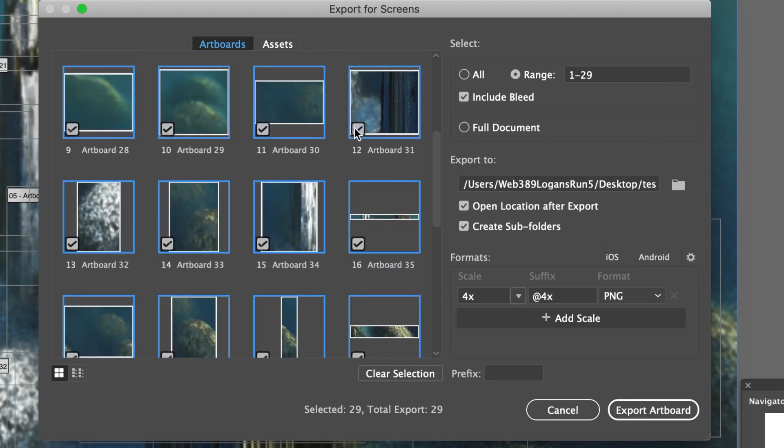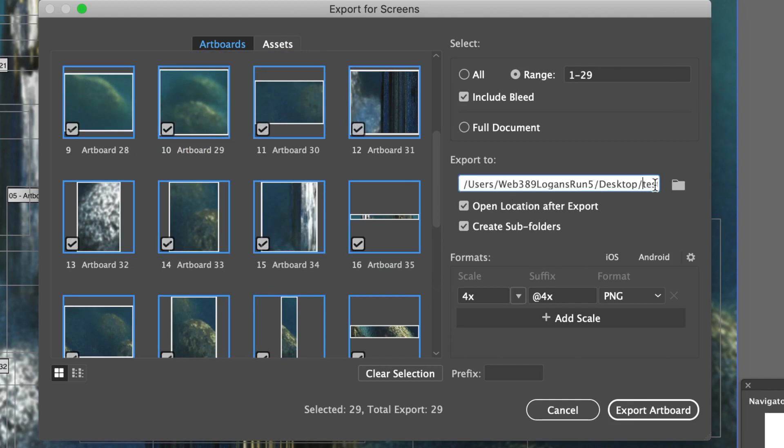So you can just select, deselect. You can also do that via the select options there. You can set the range. You can also have an export to, so you can set a location.